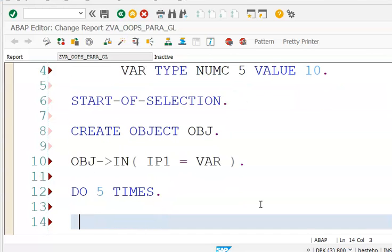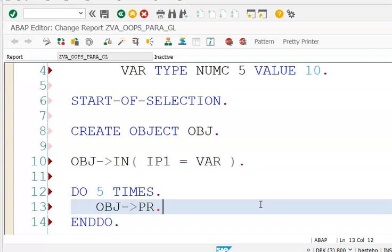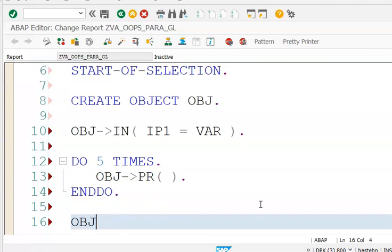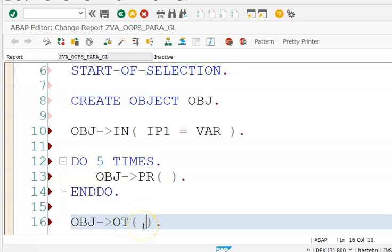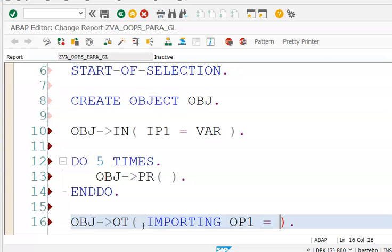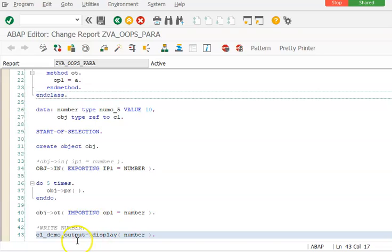Then we call OBJ PR with empty brackets, and then call OBJ OT — passing OP1 equal to VAR as the receiving parameter. We then use CL_DEMO_OUTPUT to display the value of VAR.